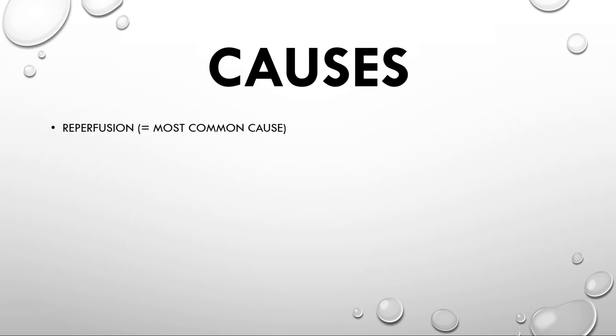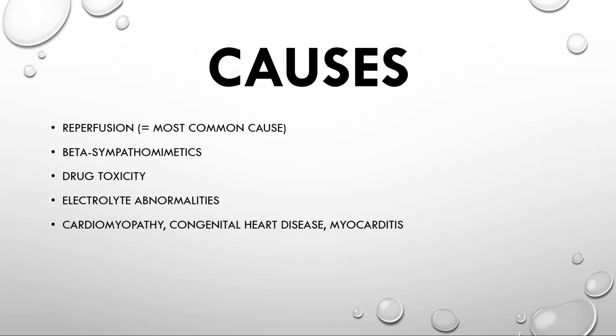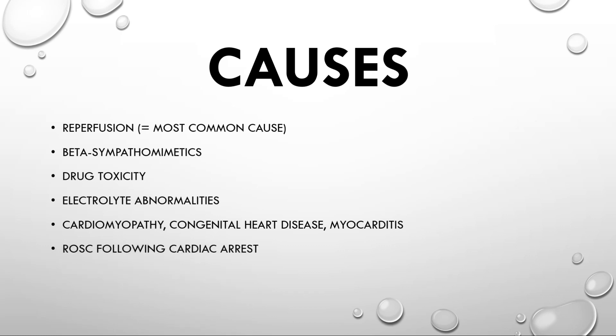AIVR can also occur with beta agonists such as isoprenaline or adrenaline, in case of drug toxicity, especially with digoxin, cocaine and some anesthetics. It could result from electrolyte abnormalities, cardiomyopathy, congenital diseases, also with return of spontaneous circulation after a cardiac arrest. Also, it can occur physiologically in patients who are athletes.